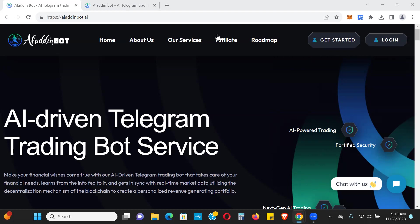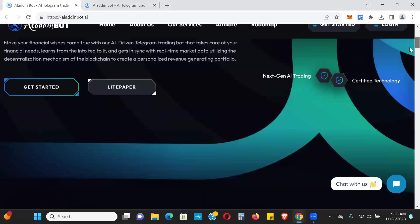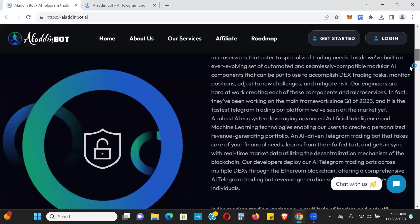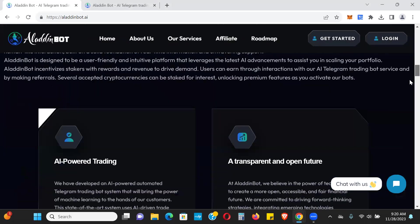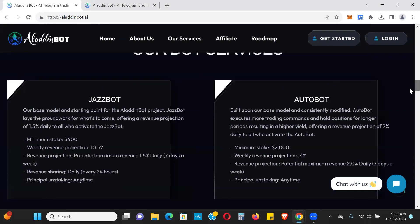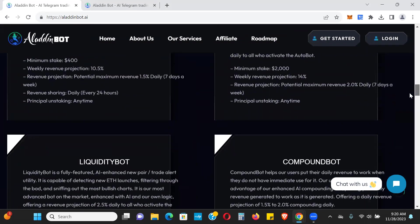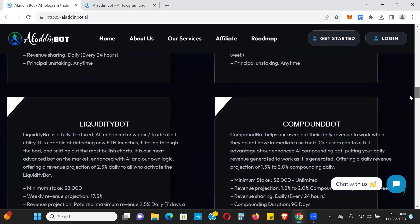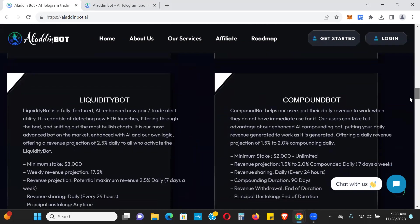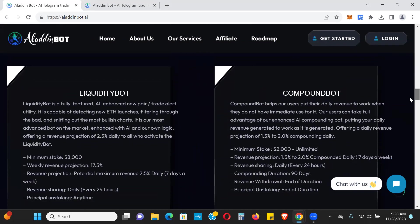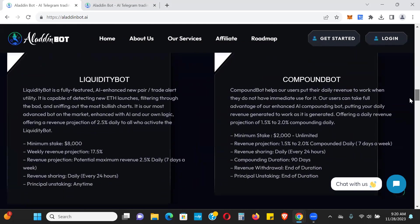So Aladdin Bot, this one's definitely on the higher end of the risk scale. You could make up to 70% per month. You can see here there's three different packages you can choose from: the Jazz Bot, the Autobot, actually there's four now. They added a Compound Bot. The Liquidity Bot, this one here is the one that you can make up to 70% per month.